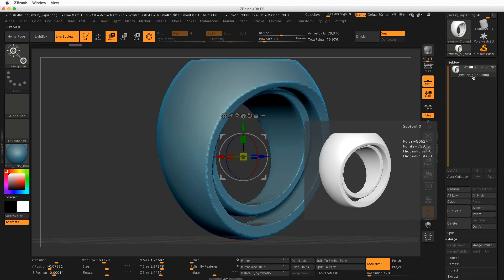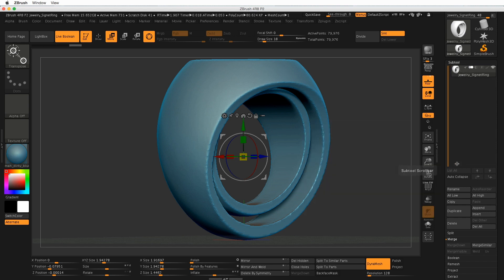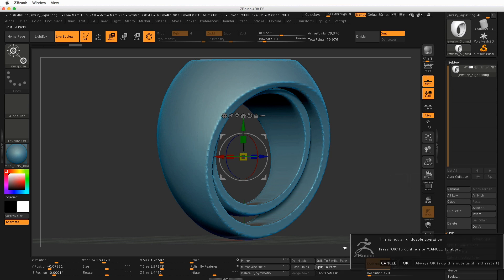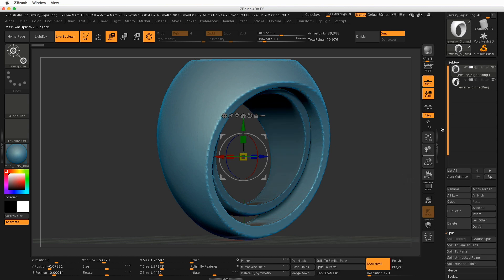I can click on this item here, look for the Split option, then I could split to parts, and then say Always OK. And now I have my two layers back again.